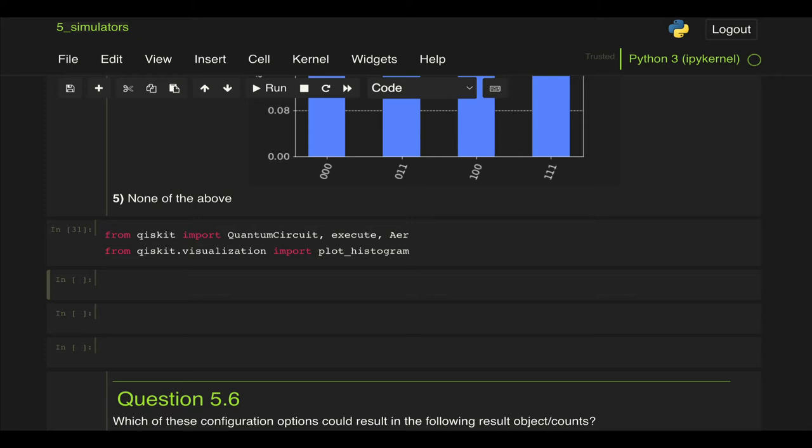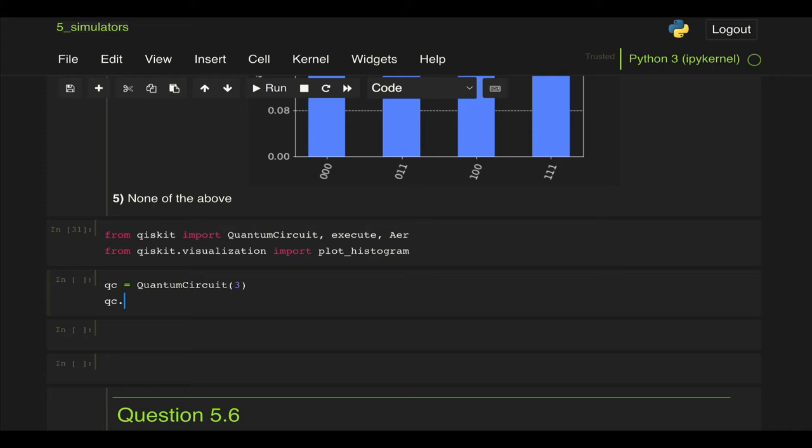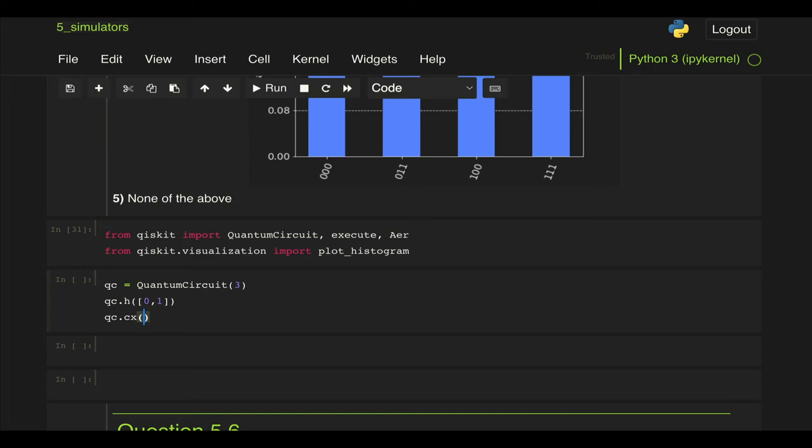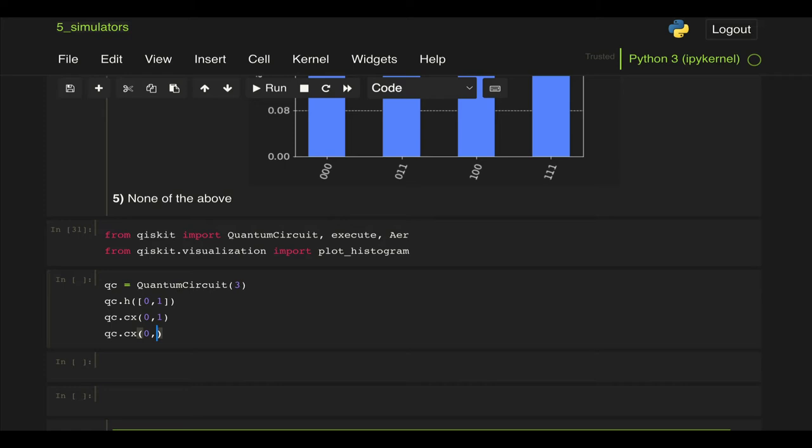And now we have three qubits right where we have Hadamard gates on qubit 0 and qubit 1, CX gate between qubits 0 and 1 and another CX gate between qubits 0 and 2.